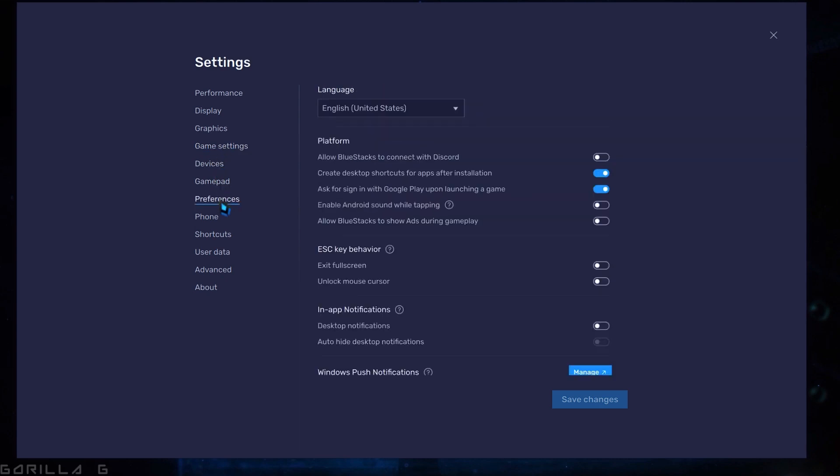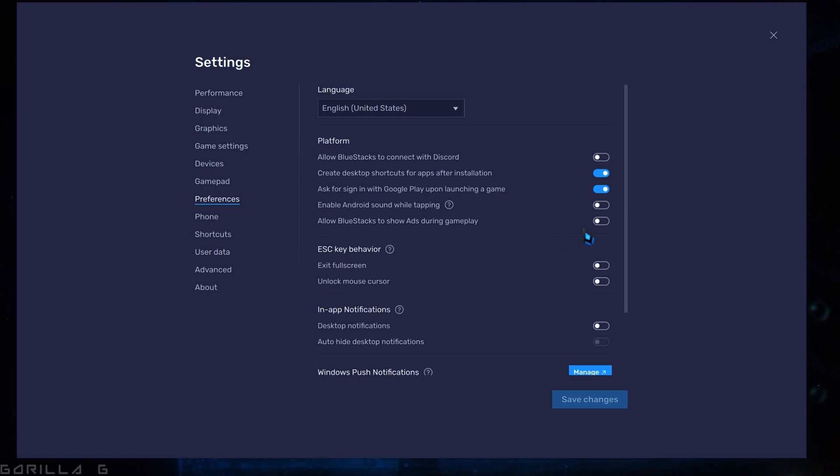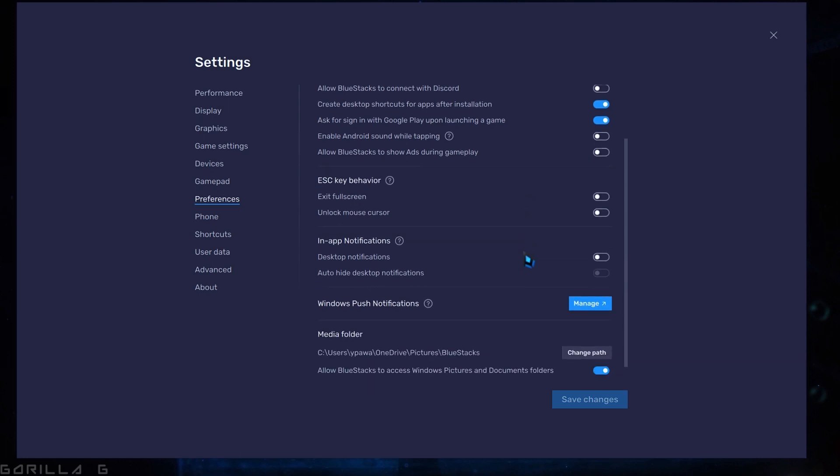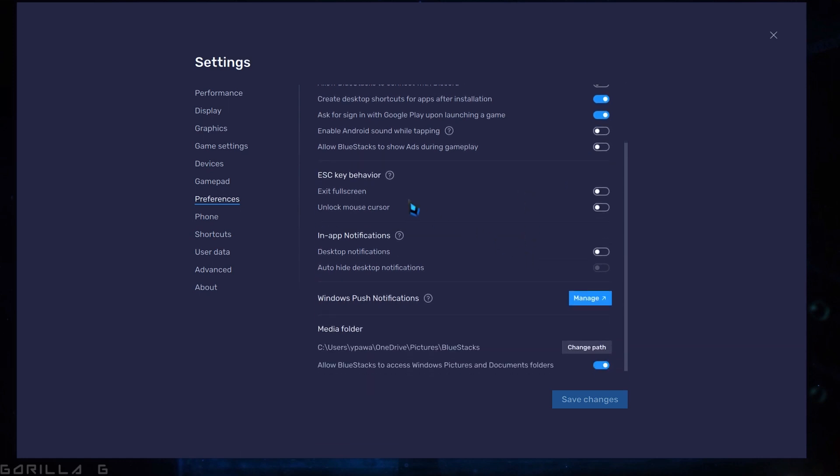In the Preferences section, you have the option to allow BlueStack to connect to Discord. If you don't need this feature, feel free to disable it. Now, let's talk about the Android sound while typing. If you find it distracting, it's best to disable it. Additionally, you can choose to disable the option that allows BlueStack to show ads. Lastly, disable the remaining options as well.